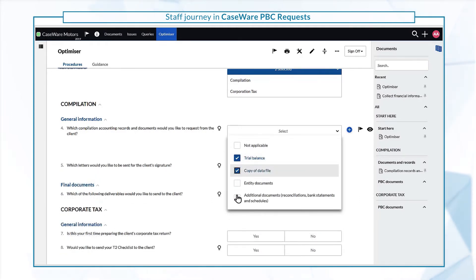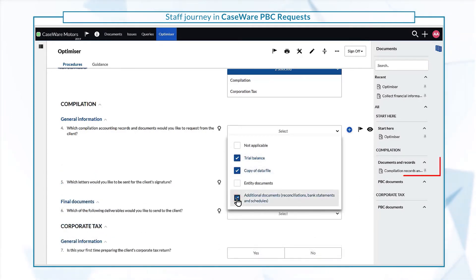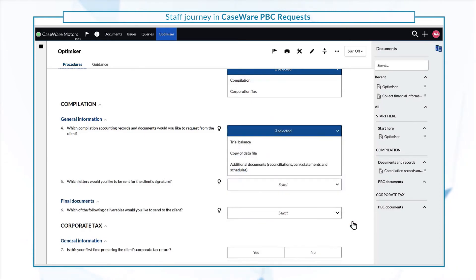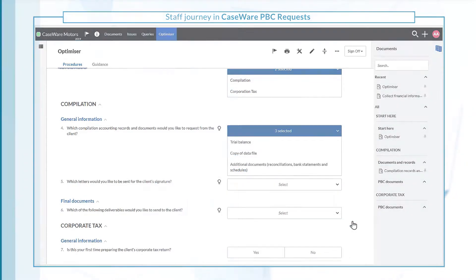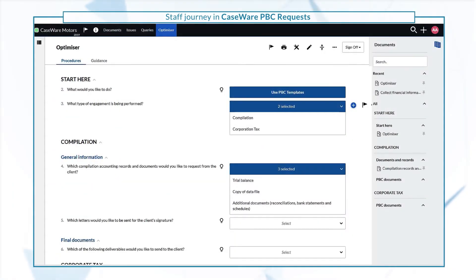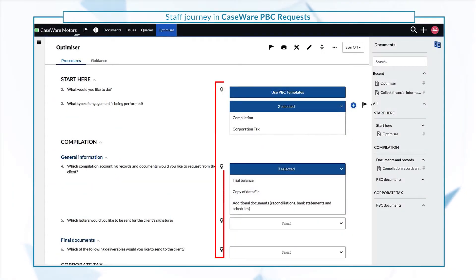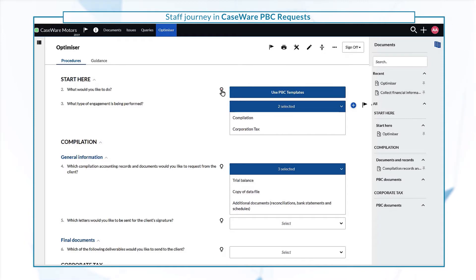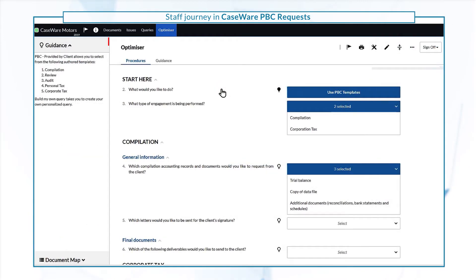Based on your responses, you can see the relevant documents or queries being added. Guidance is available each step of the way, with additional descriptions on the left pane.